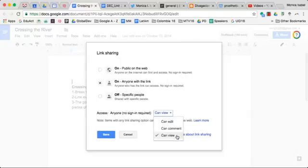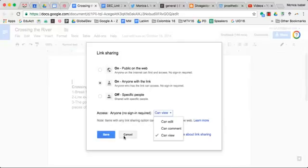So those are your three options for being able to share via the link itself and making it open to where people don't necessarily have to be invited by their Google account.